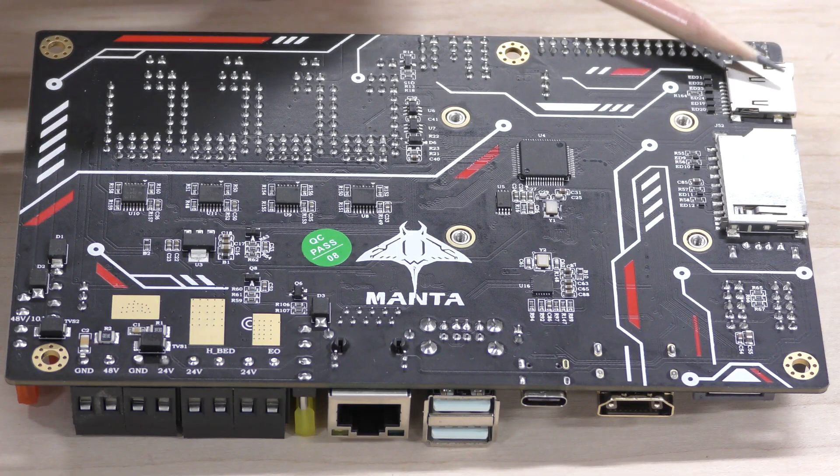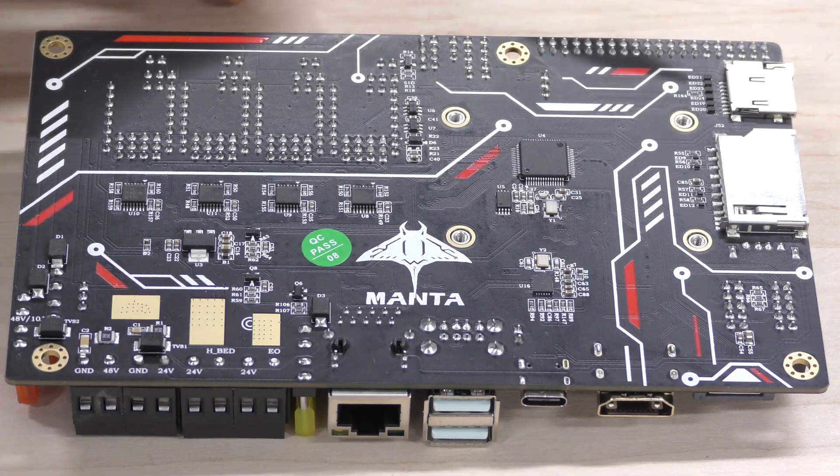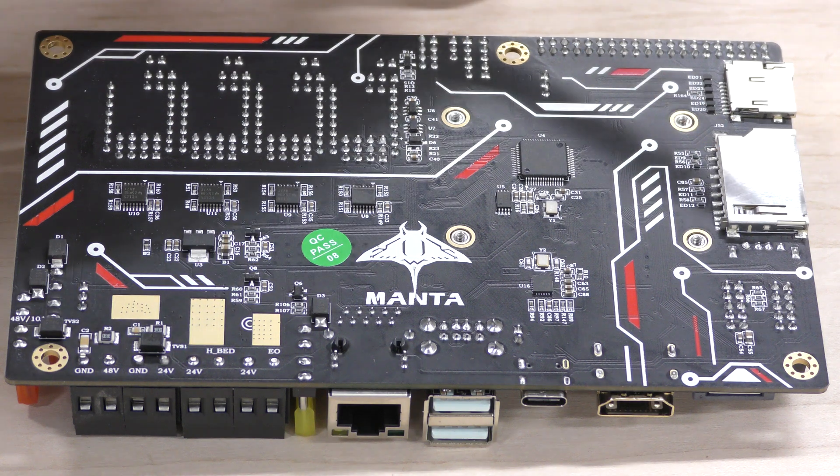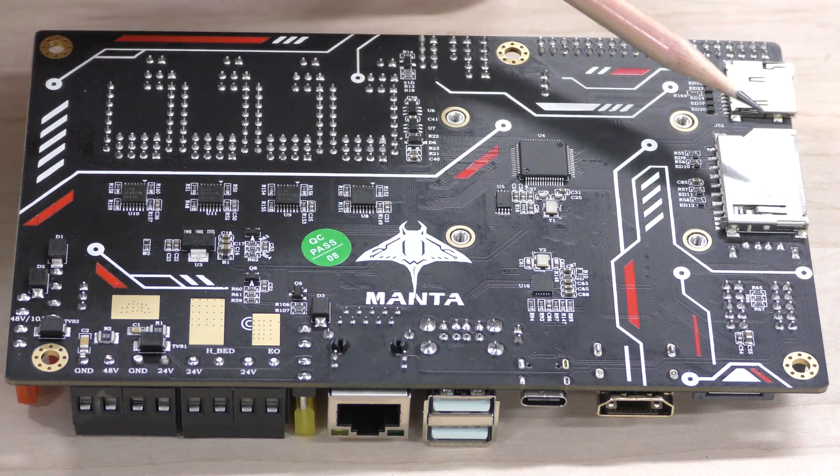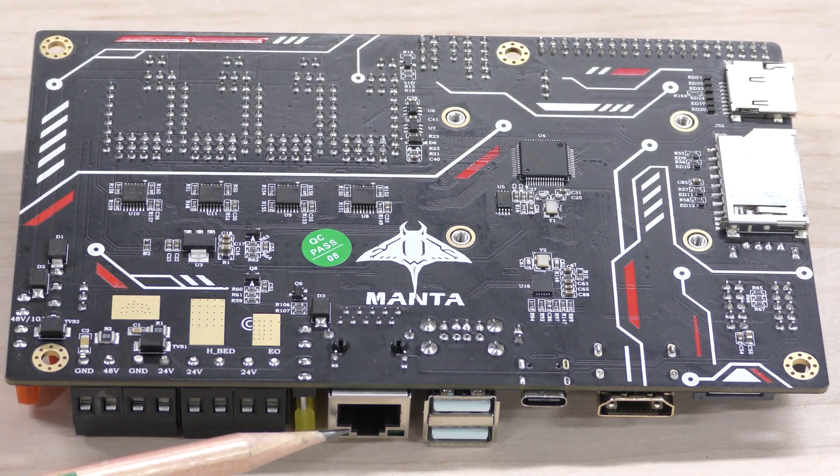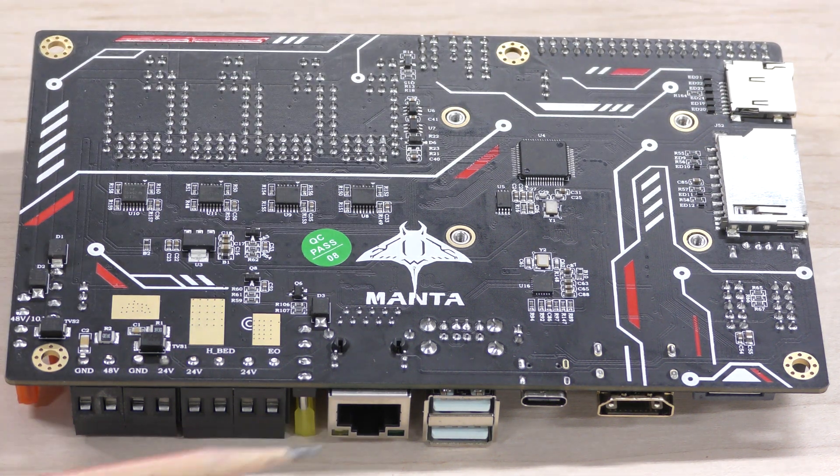This is the input for the SD card. I should also mention it has a full-size SD card which is pretty cool and it does have an ethernet jack right here.